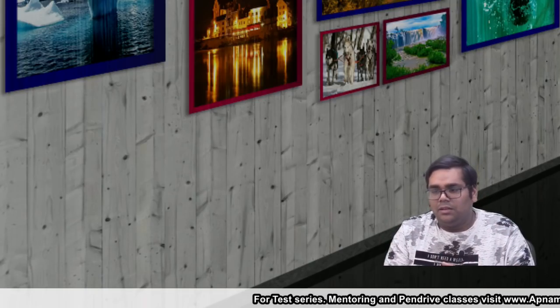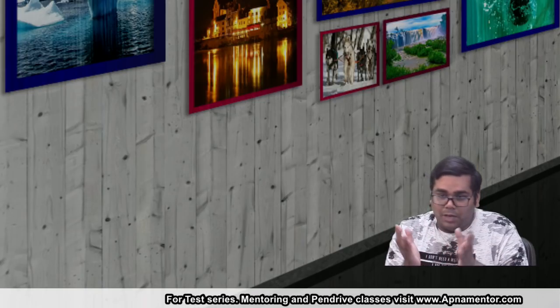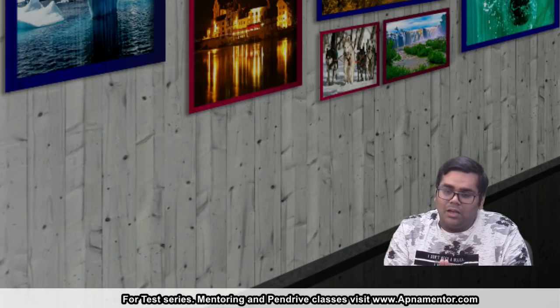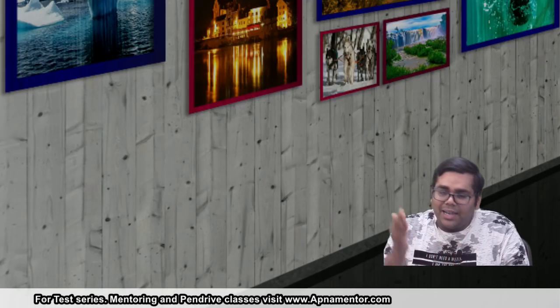And definitely we will learn a lot from it. We are prepared for every situation whatsoever. I want to tell you that I myself and our entire family of Apna Mentor, we all are with you in every situation.